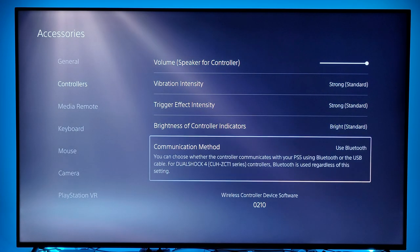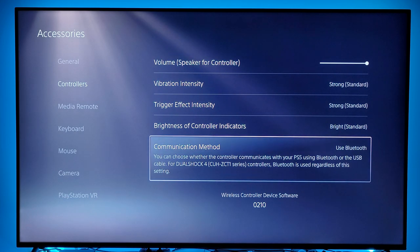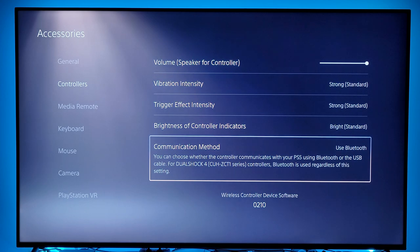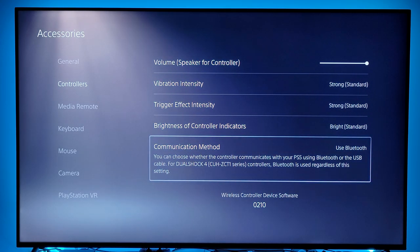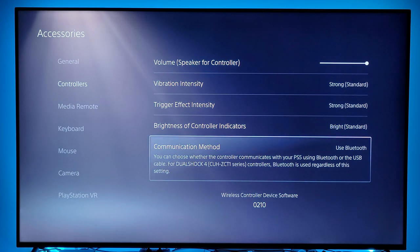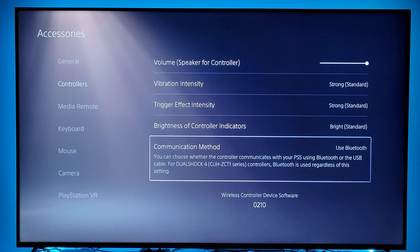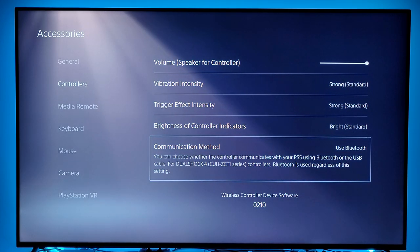At the bottom, check the wireless controller device software — you want to make sure you're using the latest software, this is version 0210. Typically when you get your new PS5, or if you buy a spare controller, there will be a wireless controller device software update that will happen.